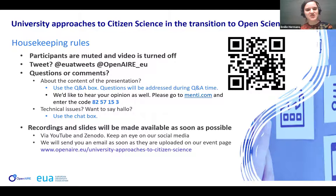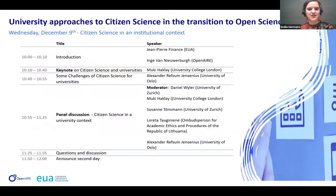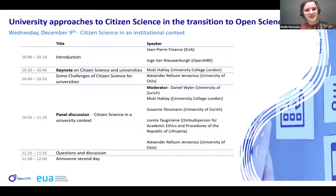Please note that this session is being recorded. The recordings and slides will be made available through YouTube and Zenodo. We will also send out a tweet and an email with all available information about where you can find the slides and recordings. Today we will talk about citizen science in an institutional context, and I'd now like to pass the word to Jean-Pierre Finance.